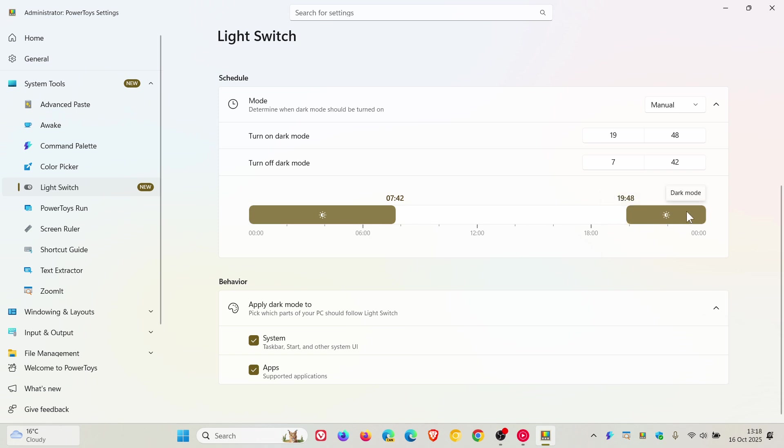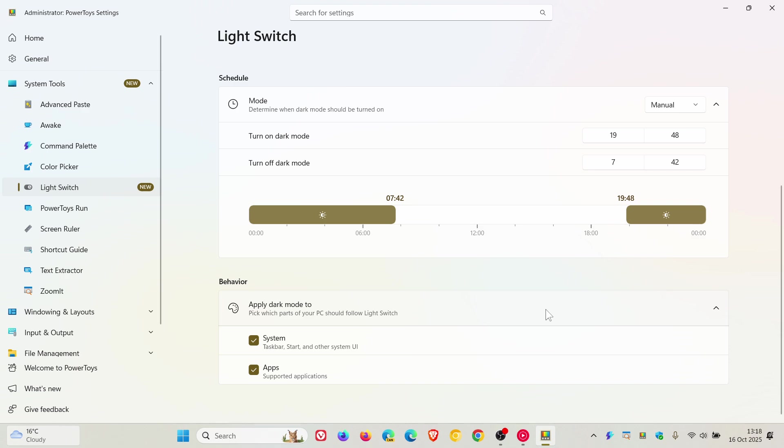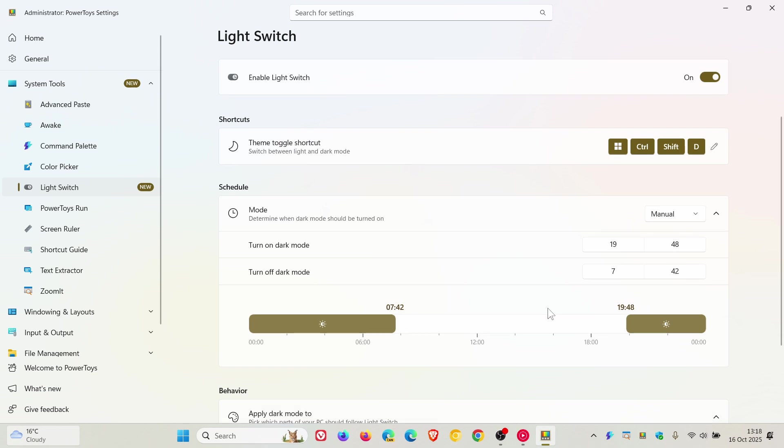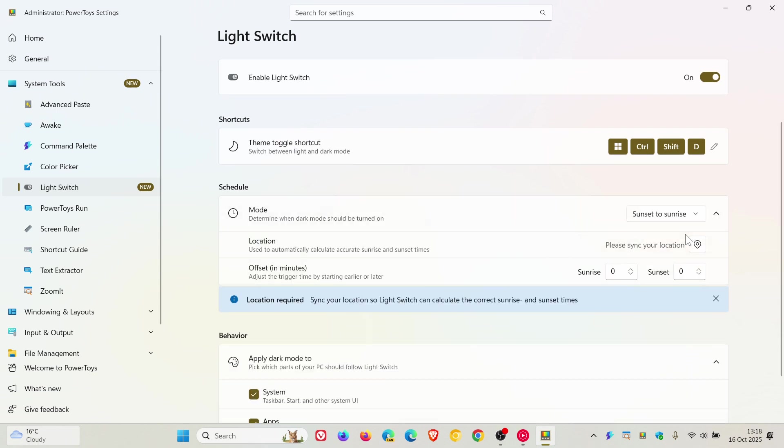You can apply dark mode to system, so that would be taskbar, Start, and other system UI, or apps, supported applications. You've got quite a lot of settings and options that are available with this, which I think is a nice move.